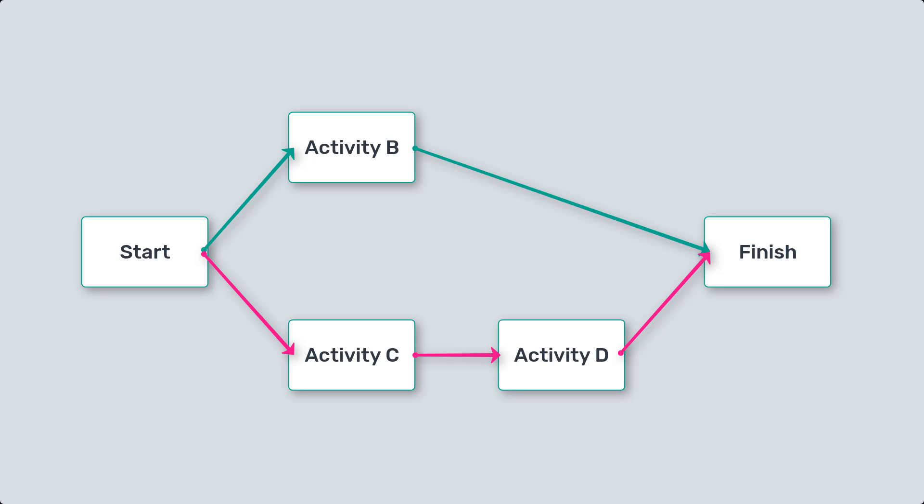These tasks are interconnected and have zero float or slack time, meaning any delay in these tasks will directly impact the project's overall duration.